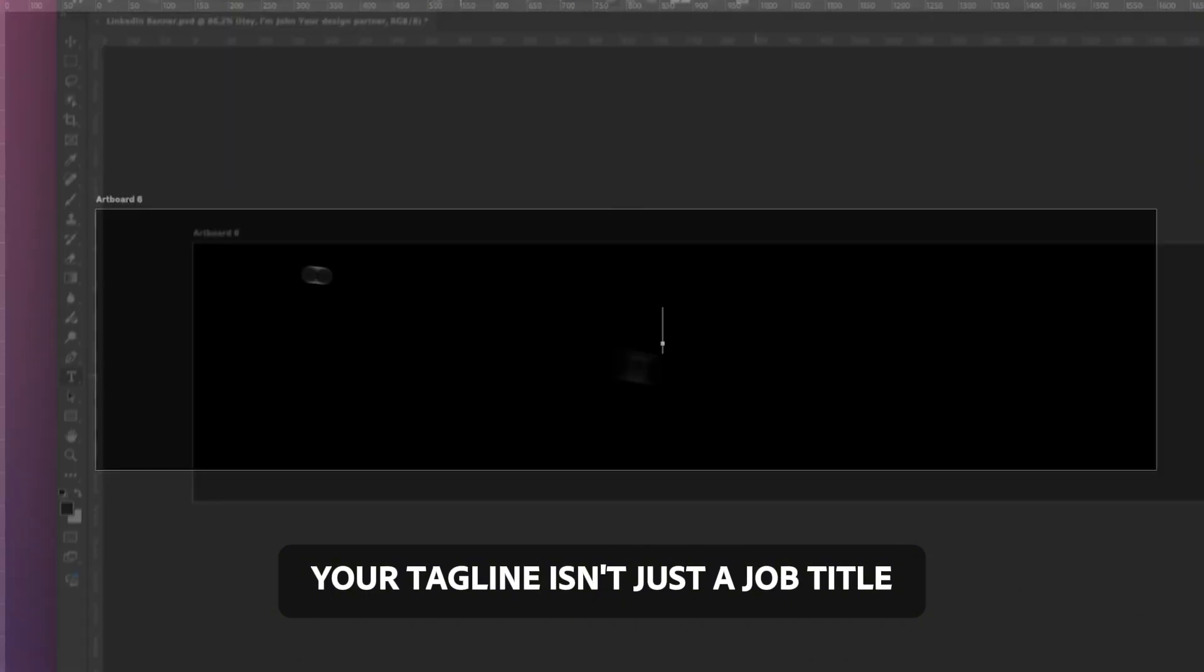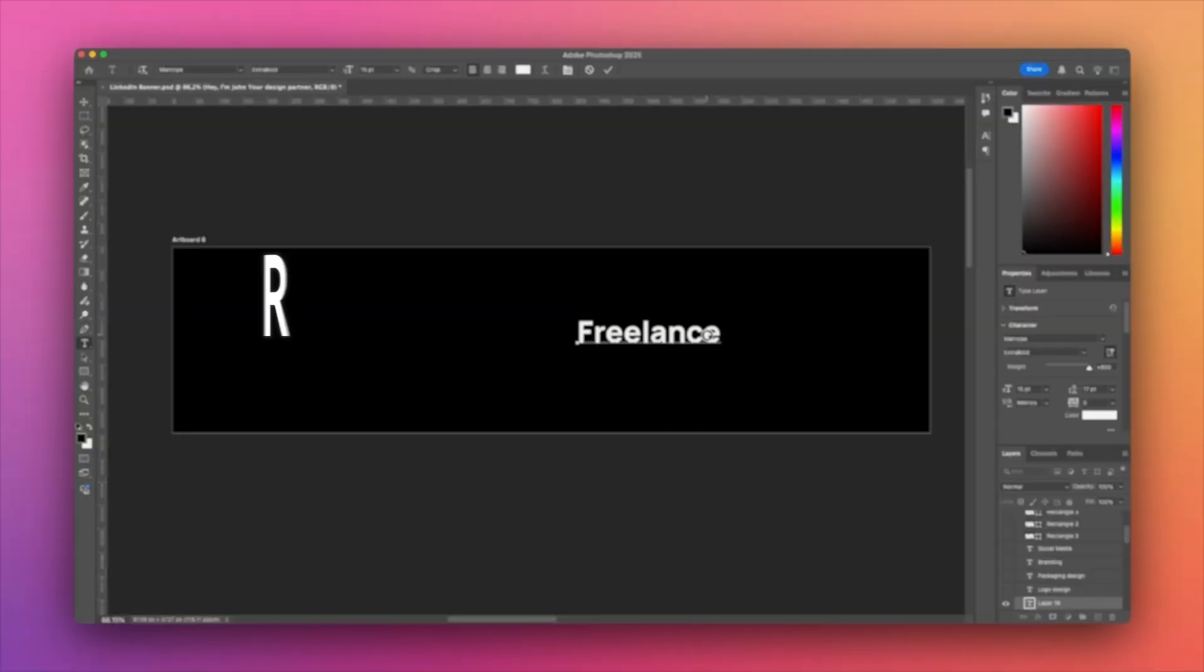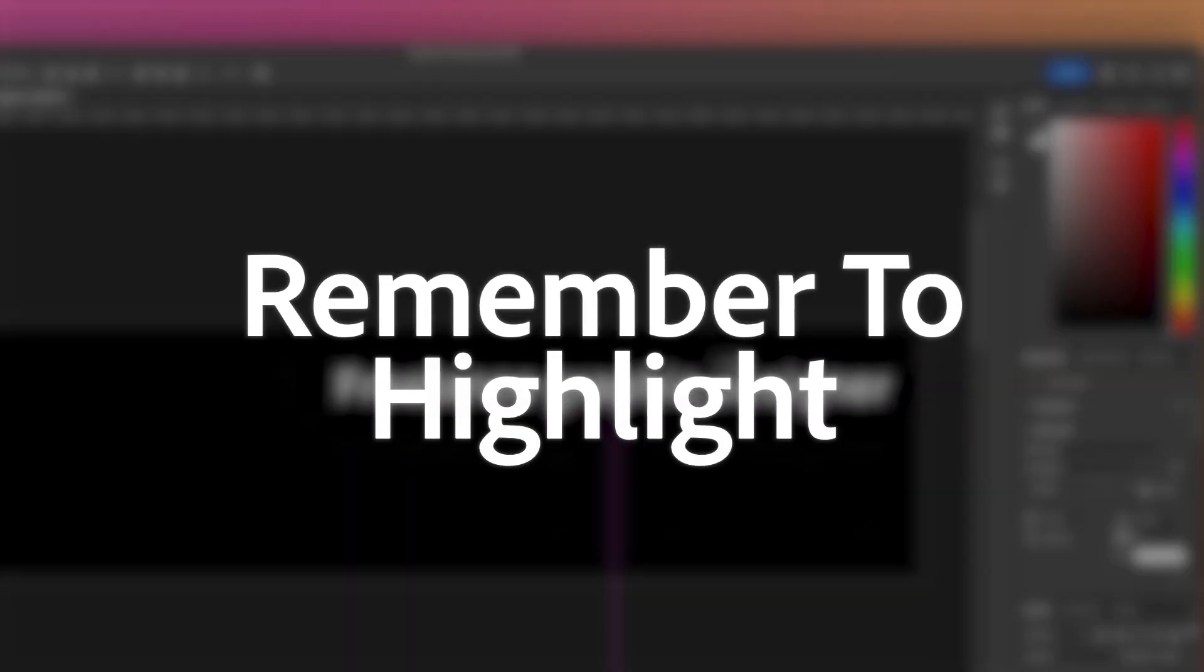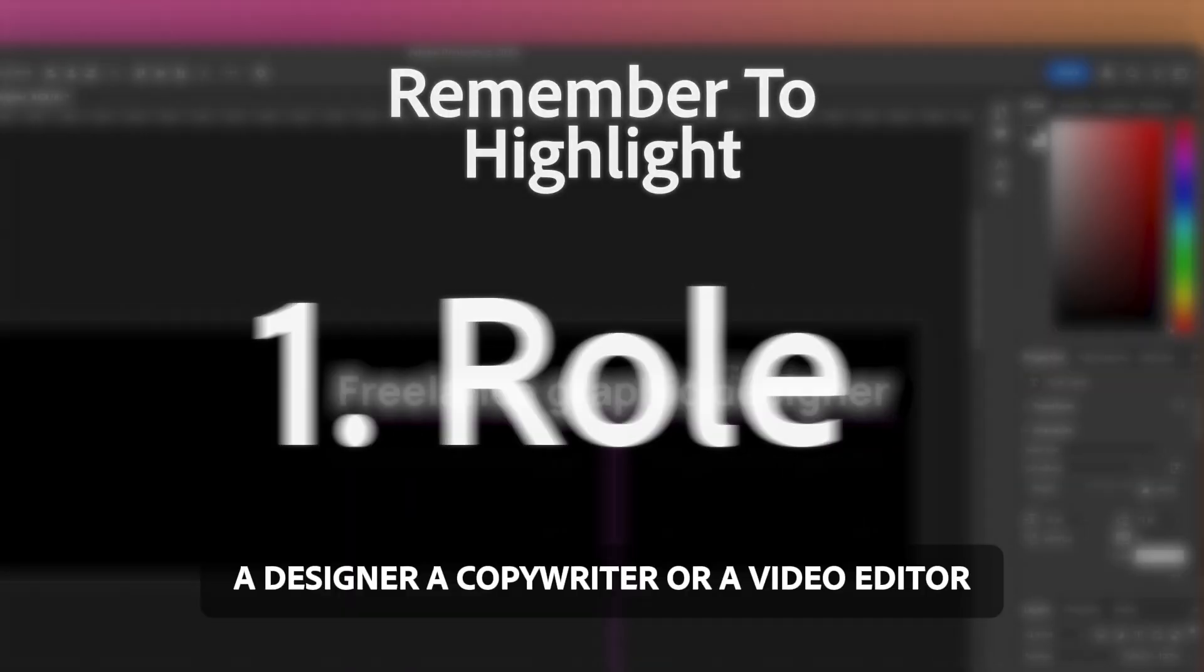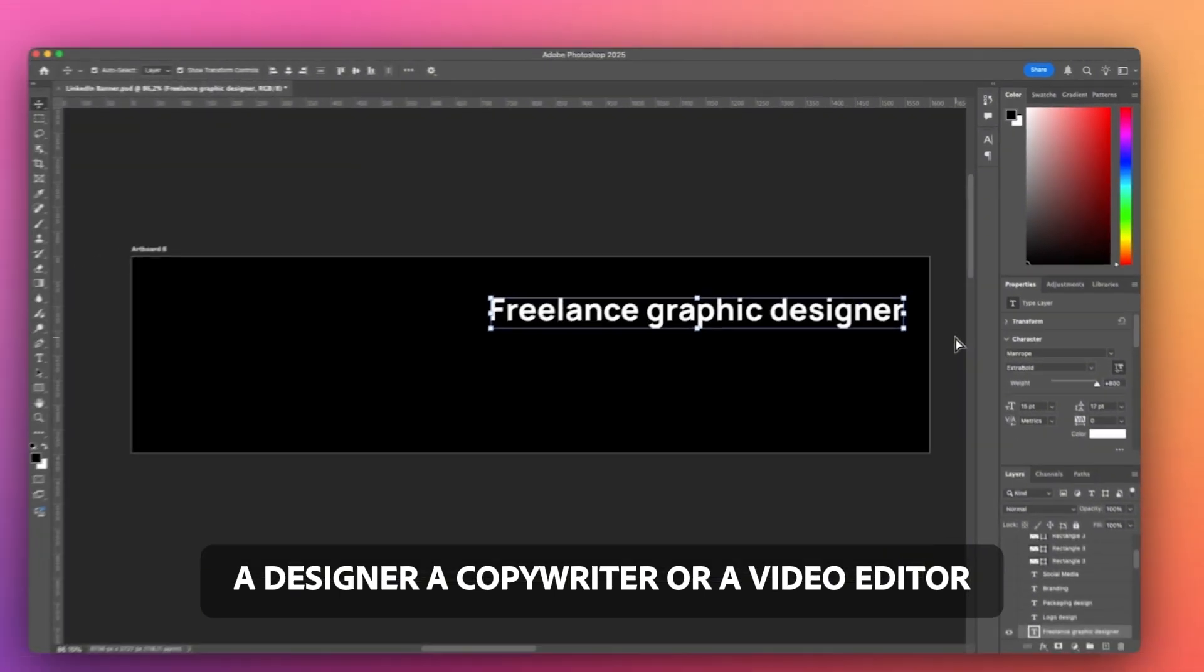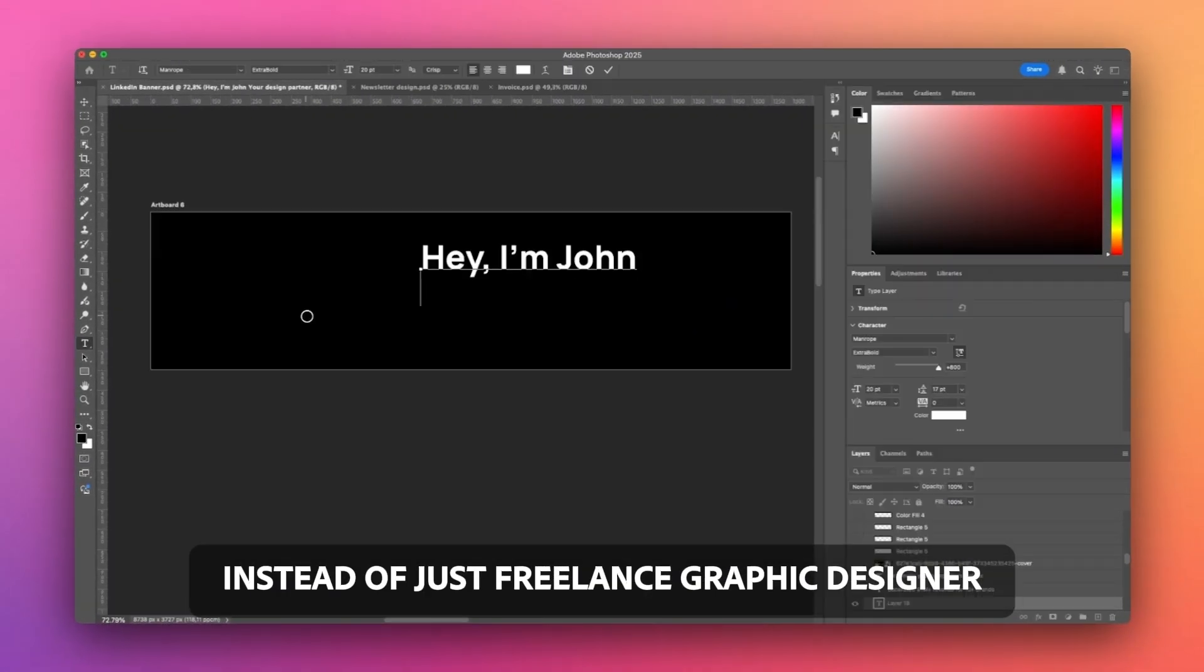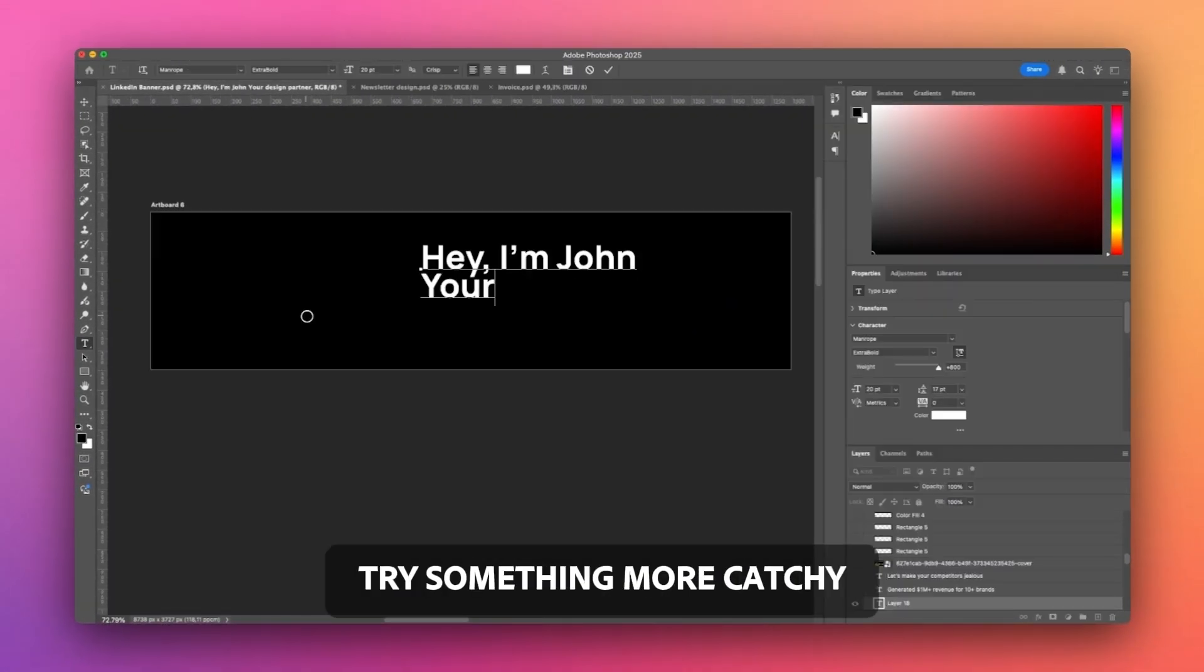Your tagline isn't just a job title, it's a billboard. Remember to highlight your role - a designer, a copywriter, or a video editor. Instead of just freelance graphic designer, try something more catchy.